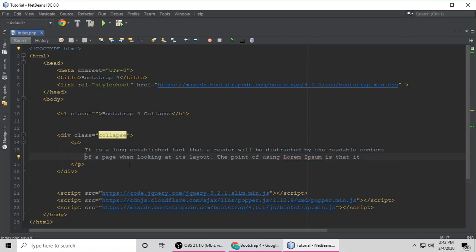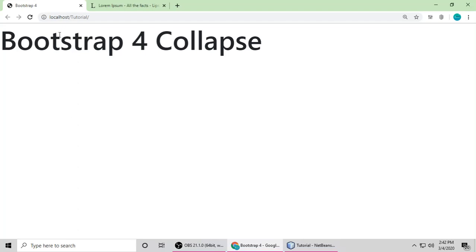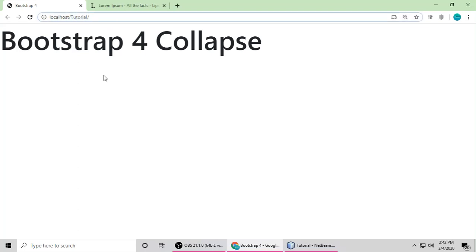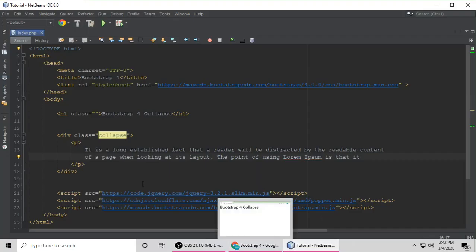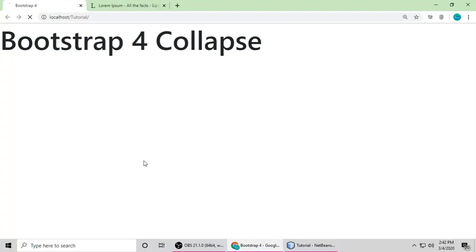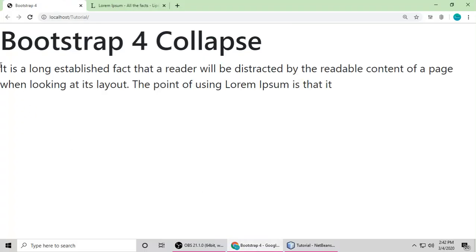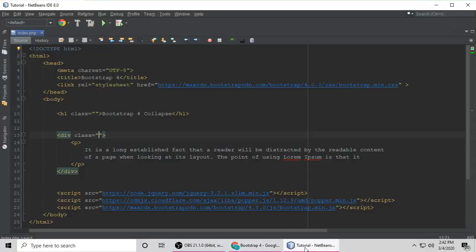When we refresh the page, this is our application, our project tutorial on localhost. When we refresh, we're not able to see anything. So what do we have to do? Let's remove this class and see. You can see this content. So Collapse is just to hide some content.